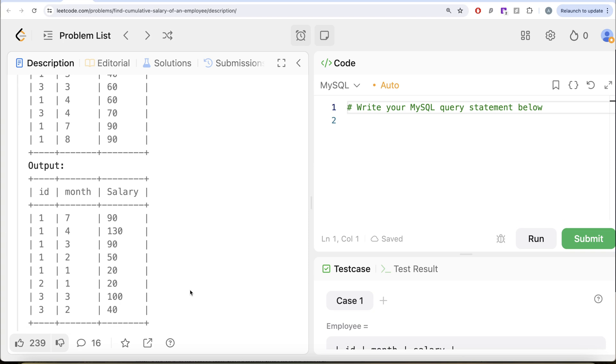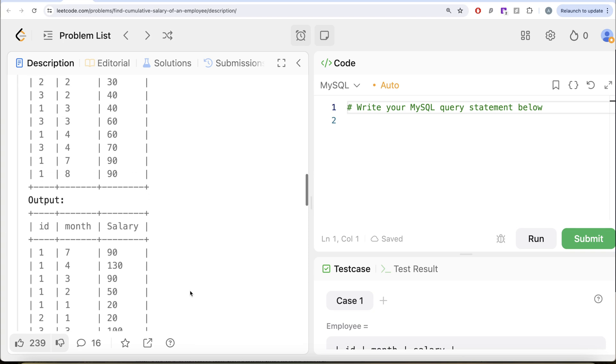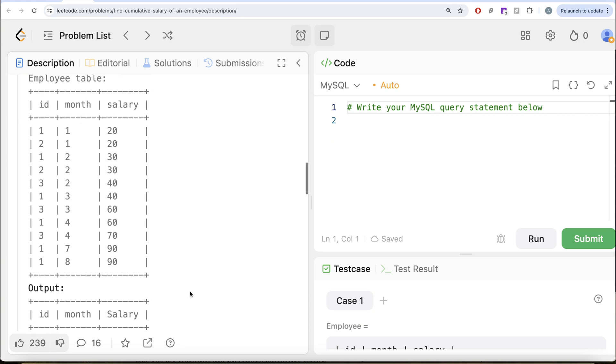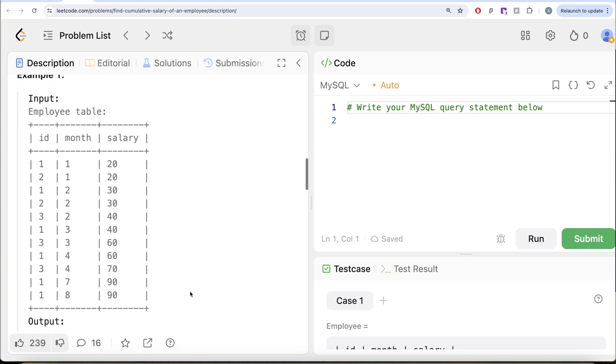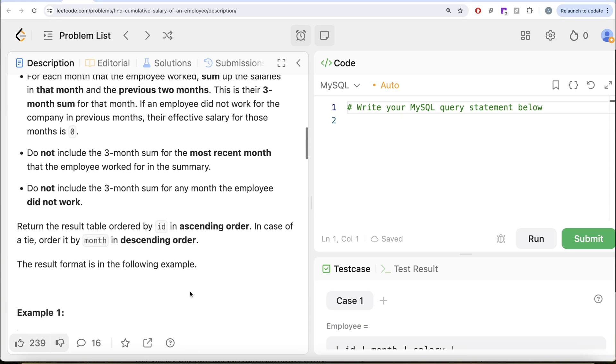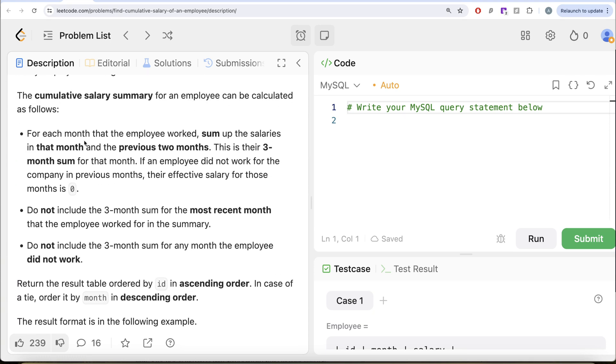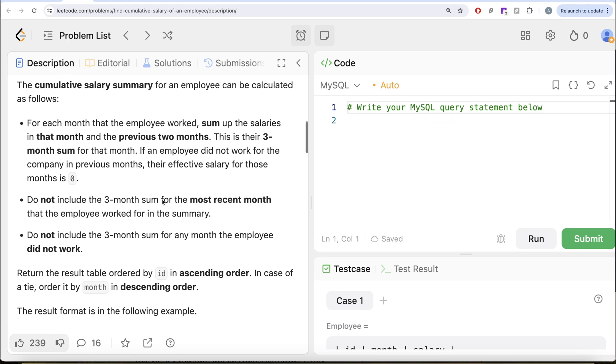So to solve this question, what we basically need to do is, since this question says that current month and the previous two months, so here you have to specify windows. Now for windows, you can specify windows either using the rows between clause or the range between clause. And which one is the correct one here? Let us learn about that.